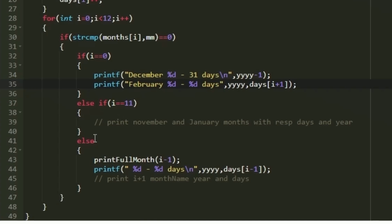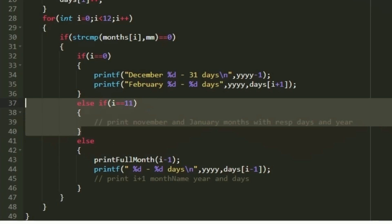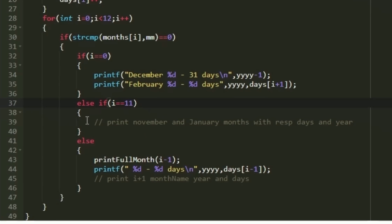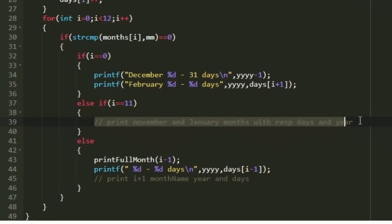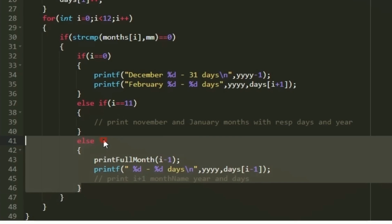For December (i equals 11), we check with `else if (i == 11)`. For December we print November month details as the previous month, which is straightforward, and for the next month we print January with the year incremented by one.